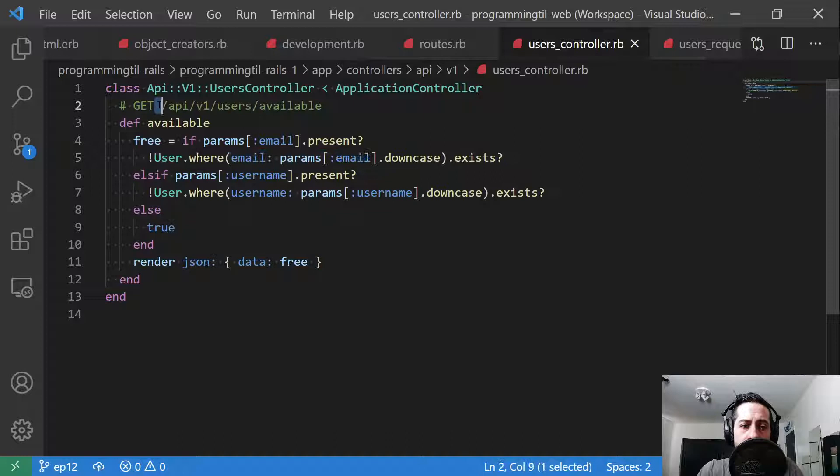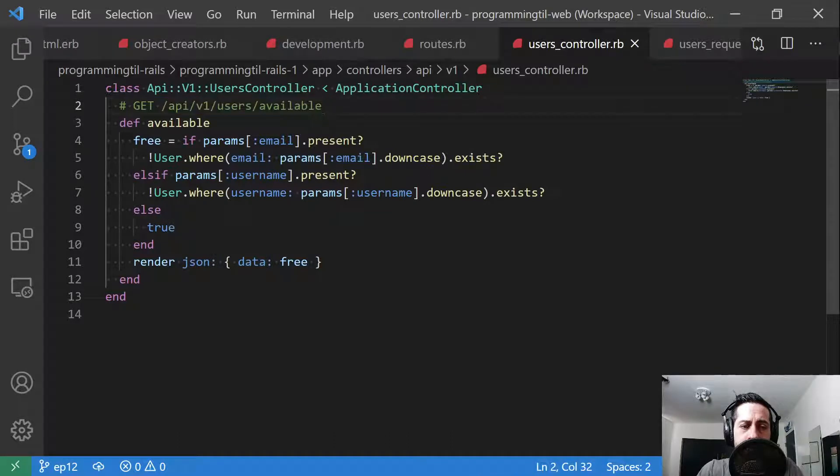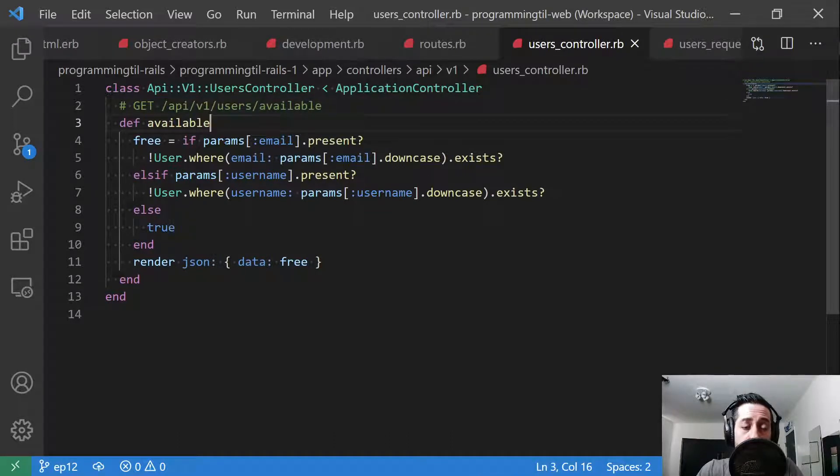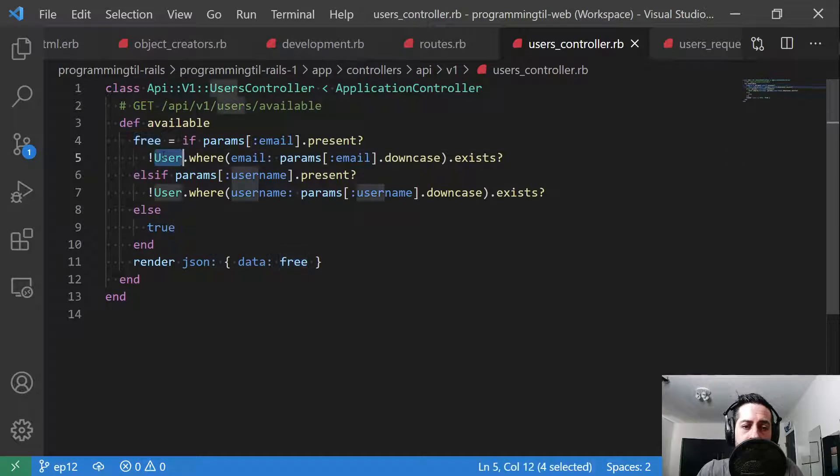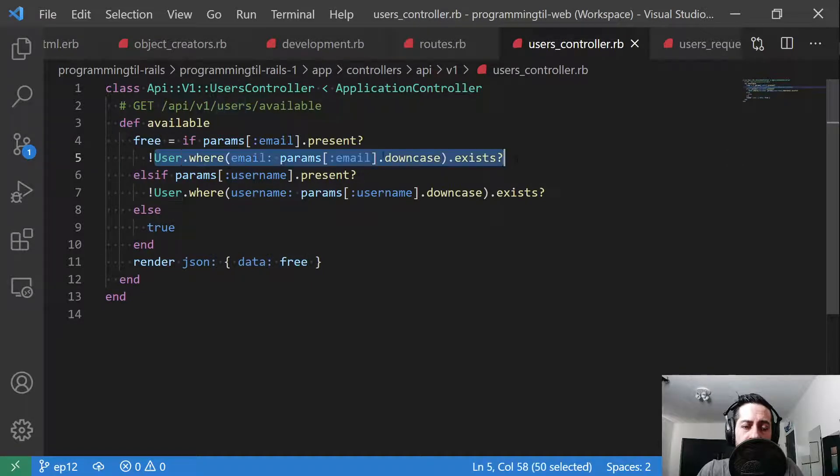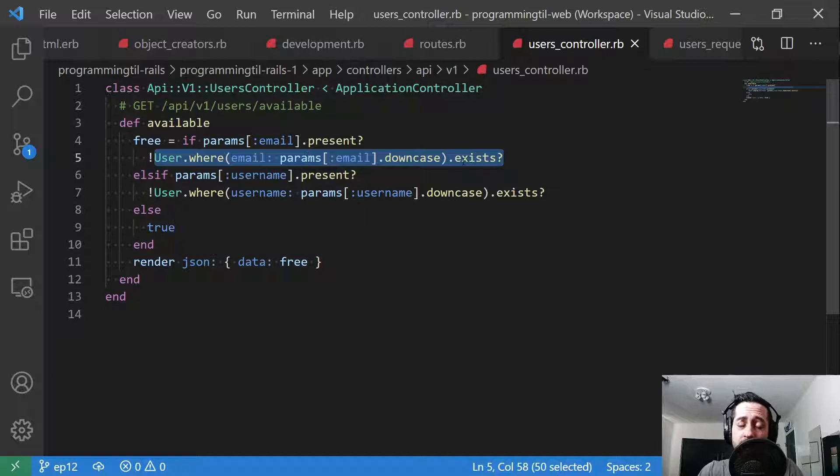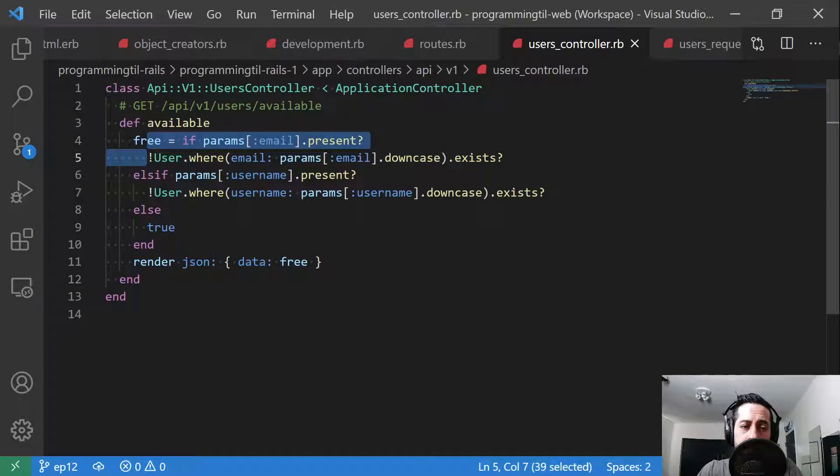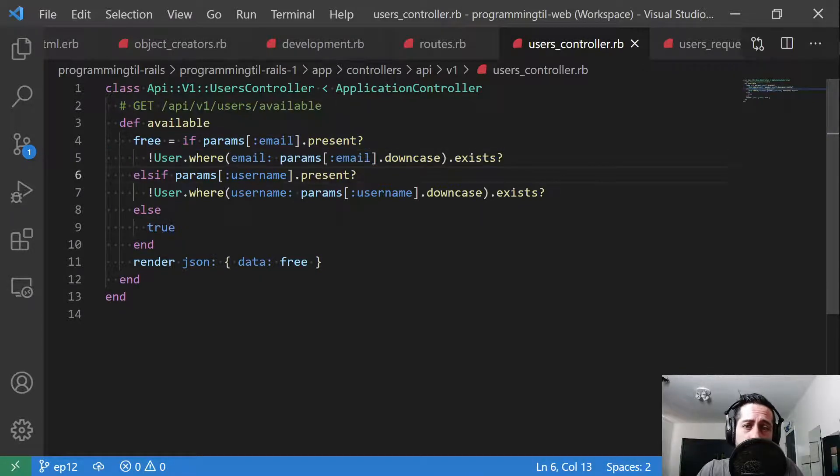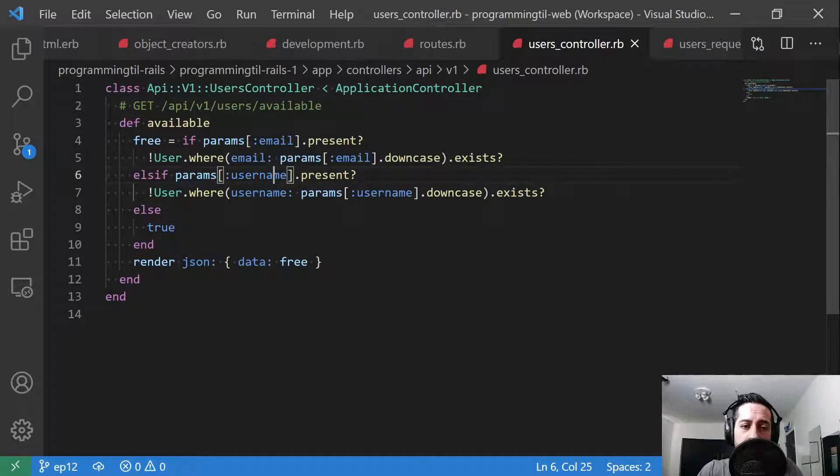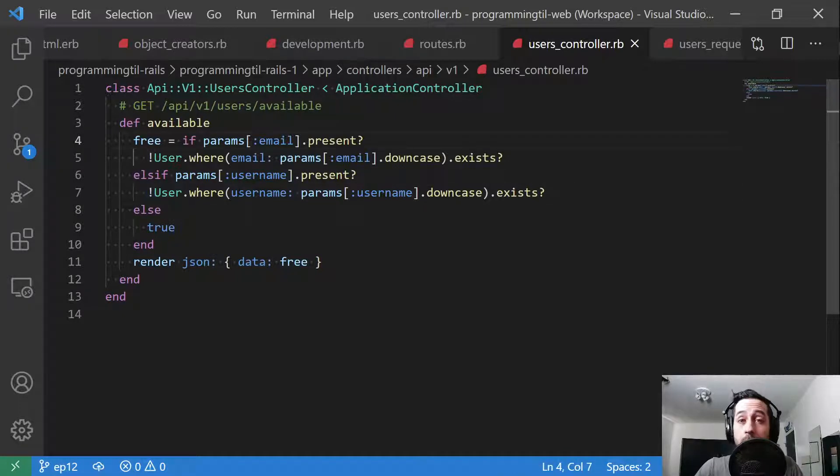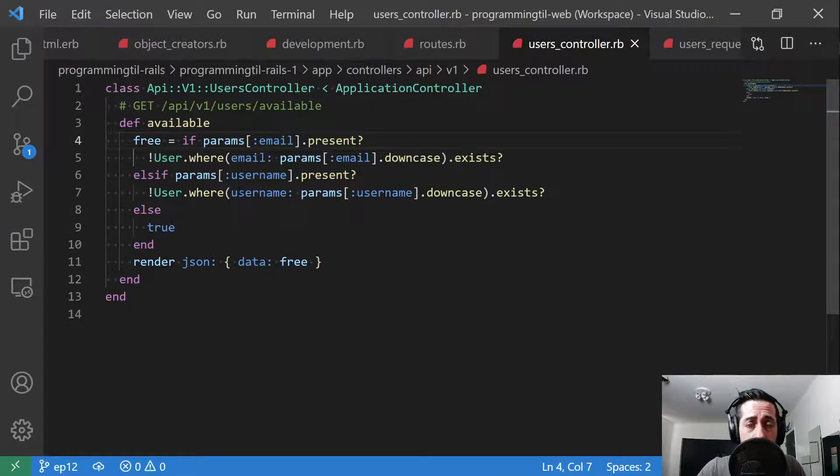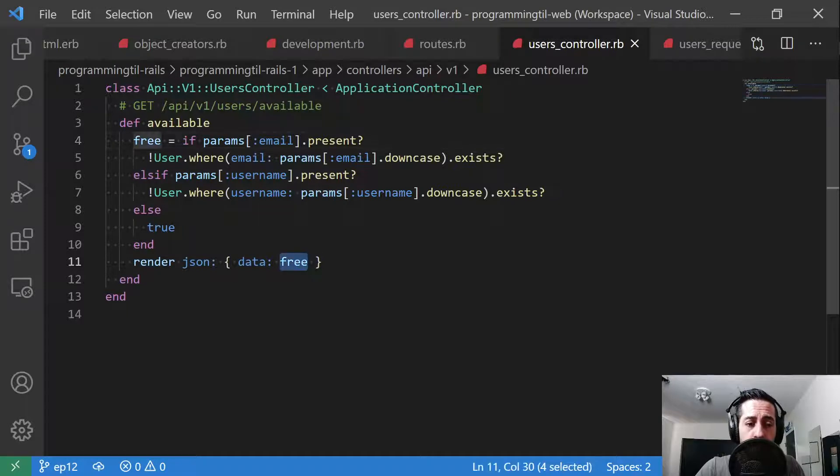Let's take a look at what that does. So this is the route we're adding. And here's the name. What we're going to do is we're going to check if there's params. And if the email is present, we're going to check if this is free. So we're going to say, does this downcase email exist? And if so, it's not free. Next, we're going to check if the params username is present and say where username params downcase exists. And if so, then it is also not free. Otherwise, we know that what has been provided is free. And we'll go ahead and return that.